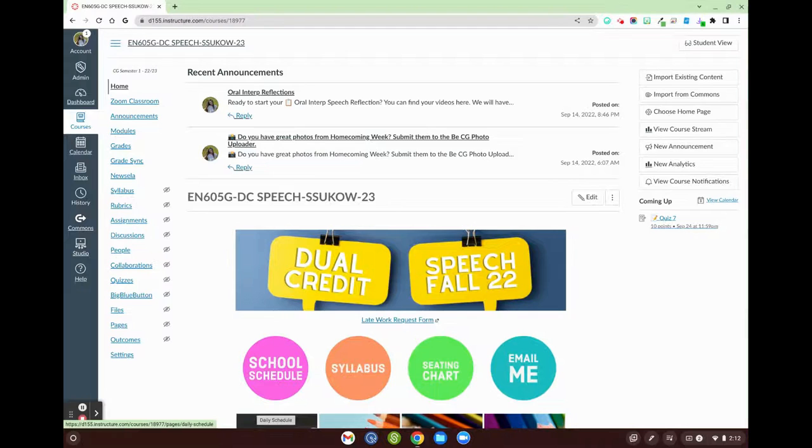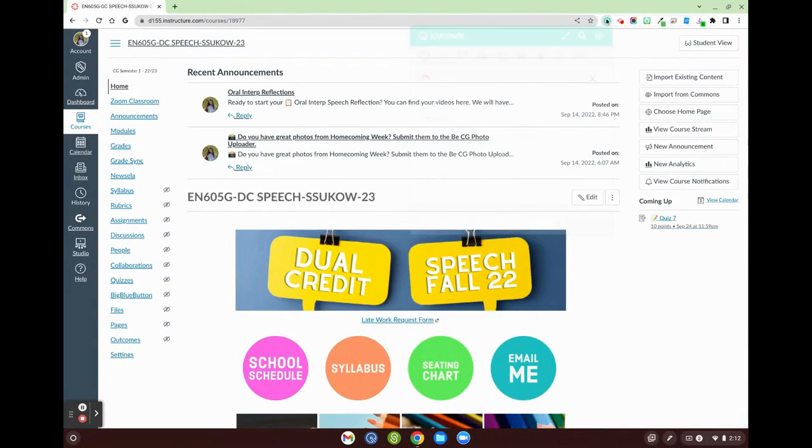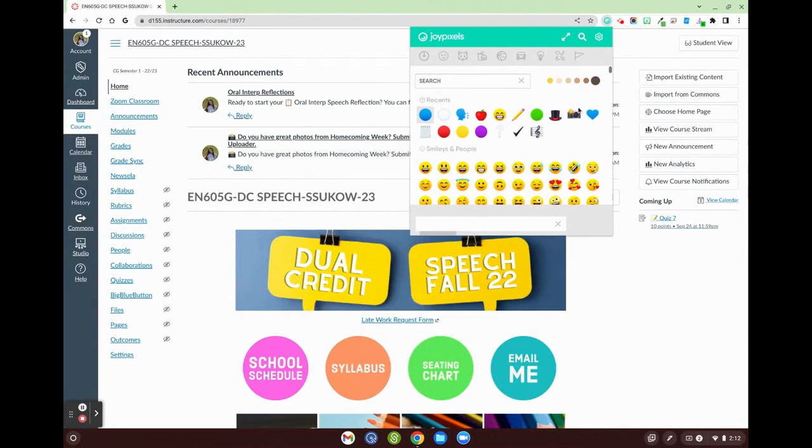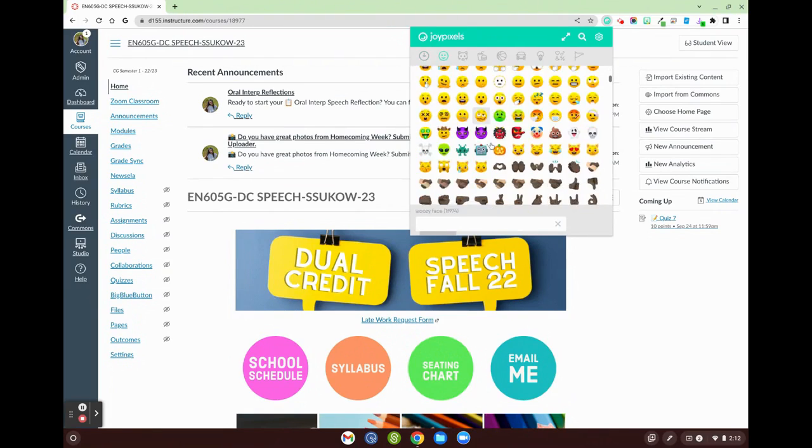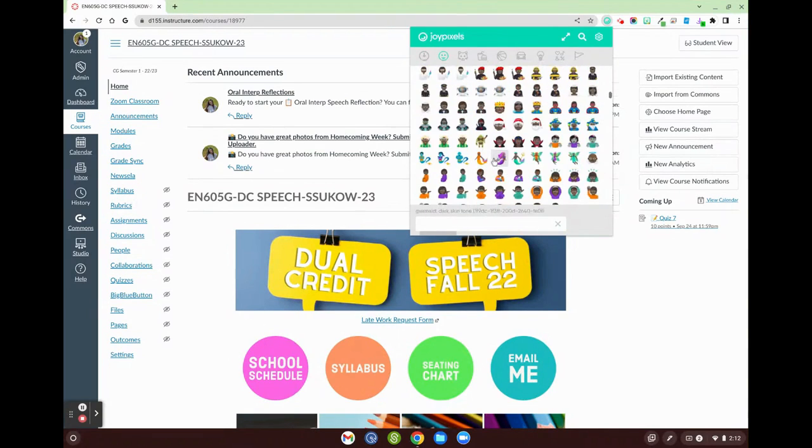Hi folks, today I want to show you the extension JoyPixels. JoyPixels is a great emoji-based extension that you can utilize to organize and customize your look in Canvas.